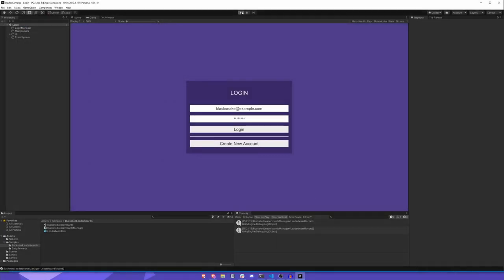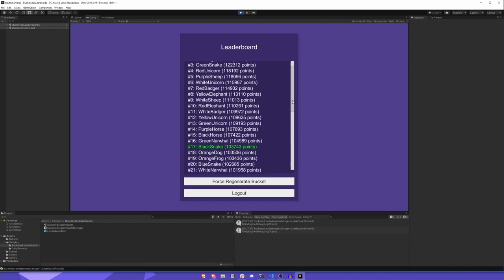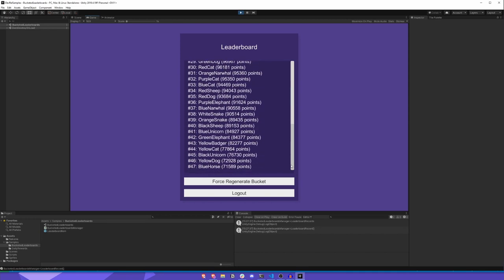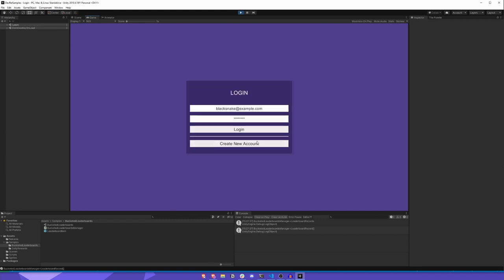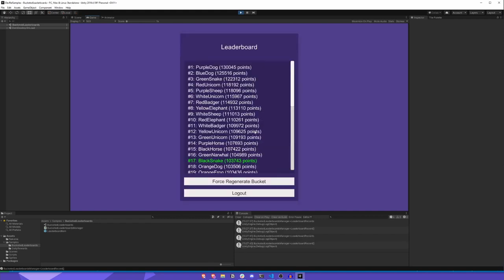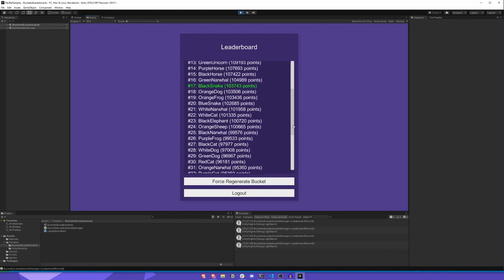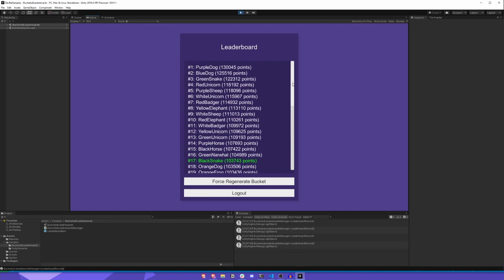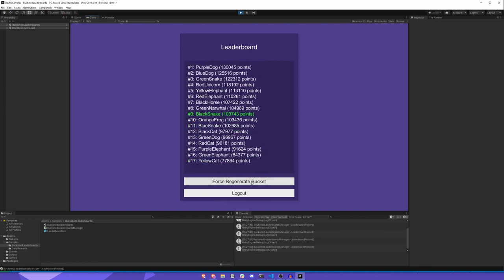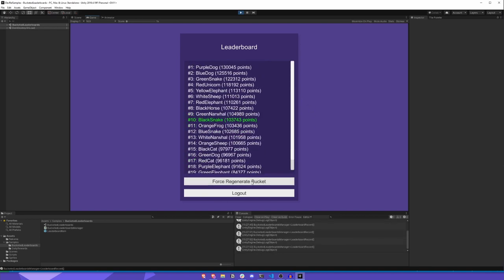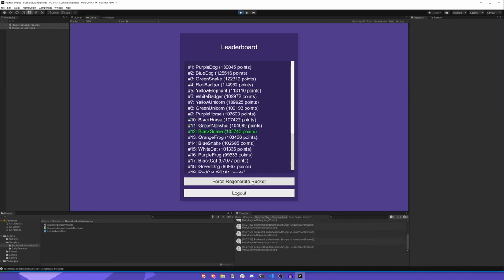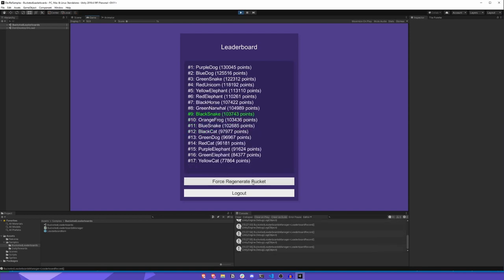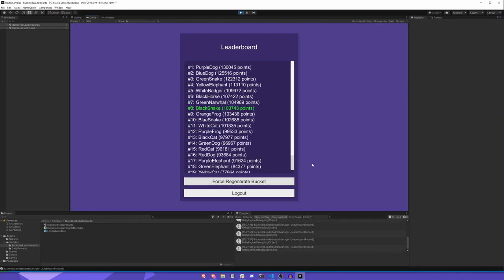You can see now that if I run this project and log in, I'm presented with a leaderboard. What I'm seeing here is my own bucketed leaderboard, or a subset of the global leaderboard that's unique to me. If I were to log out and log back in, I would see the exact same view of the leaderboard until the global leaderboard itself resets. Or, I can click this button here to force regenerate a new bucketed leaderboard. This will fetch a brand new subset of users and add them into my own unique bucketed leaderboard.